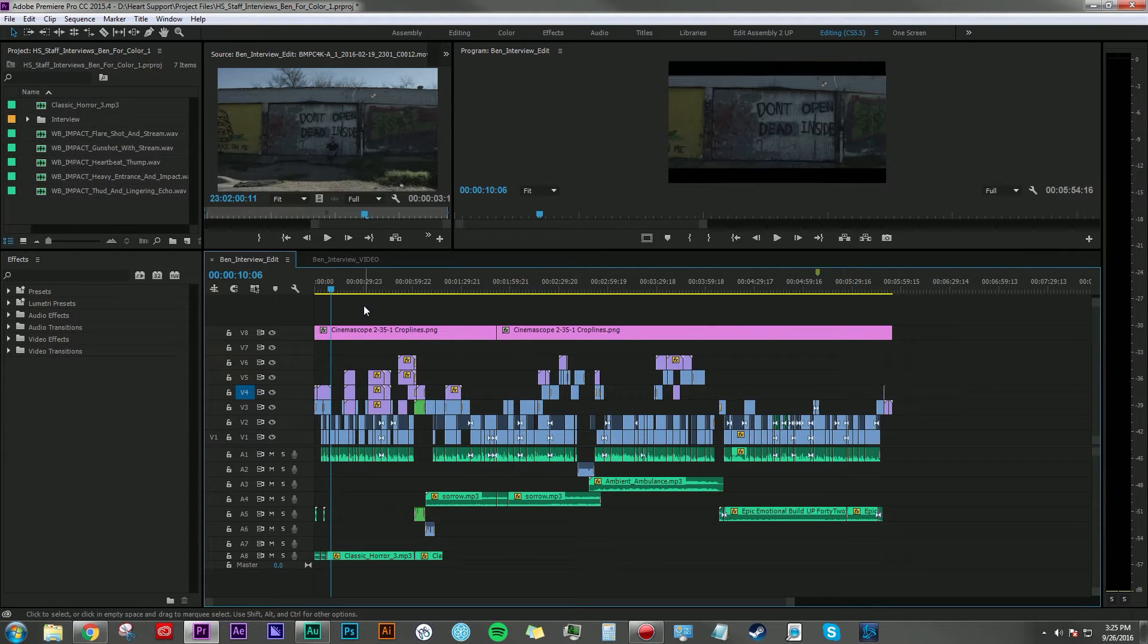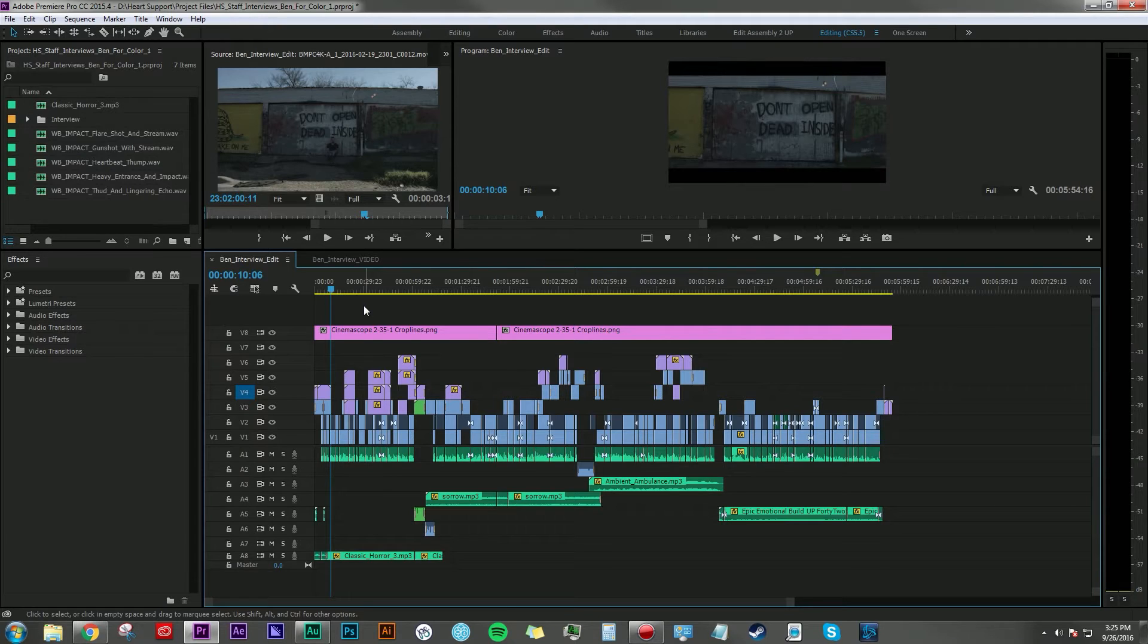And if I were the audio technician working on this project, if it was being passed to me as is, this would get pretty complicated pretty quickly. There's a lot of tracks here.